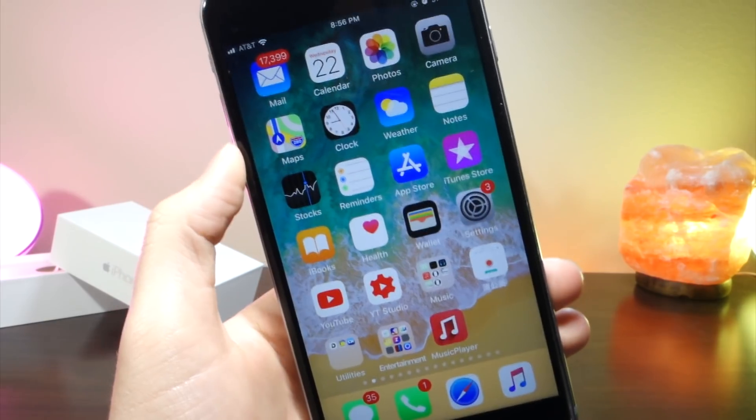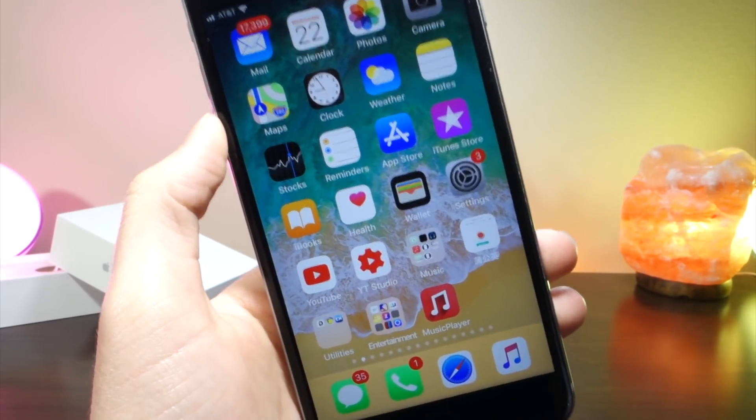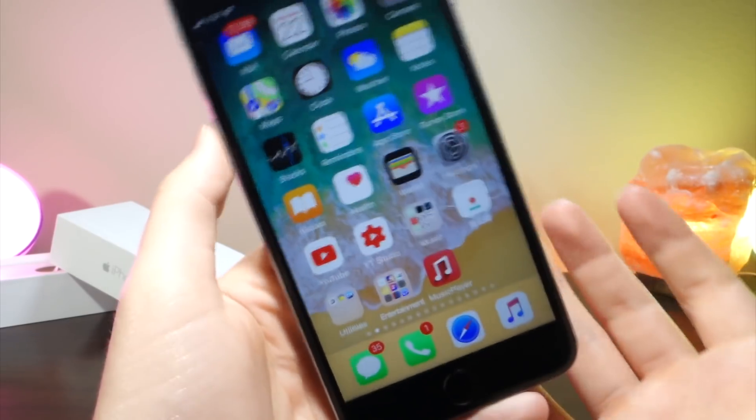The best part about this is when you turn off your device, it actually stays, so you don't have to worry about locking your device and losing the glitch.